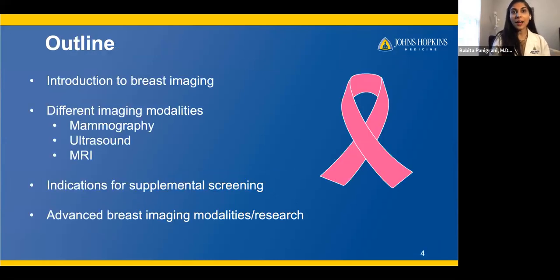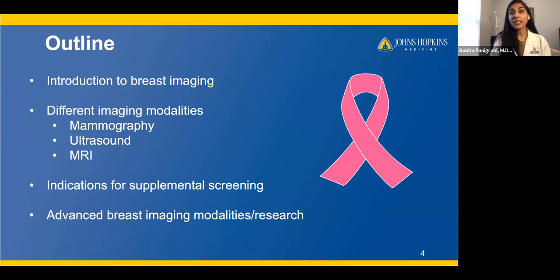This is the outline of our talk today. First, we're going to go over an introduction to breast imaging. Then, we will talk about all the different modalities — mammography, ultrasound, and MRI. Then we'll go over the indications for supplemental screening. And finally, we'll touch on advanced breast imaging modalities and research topics that you might have heard of as well.